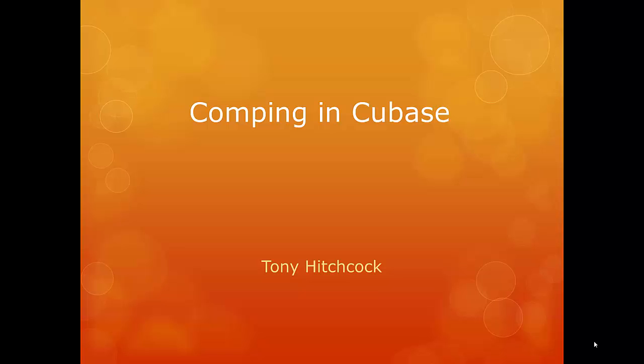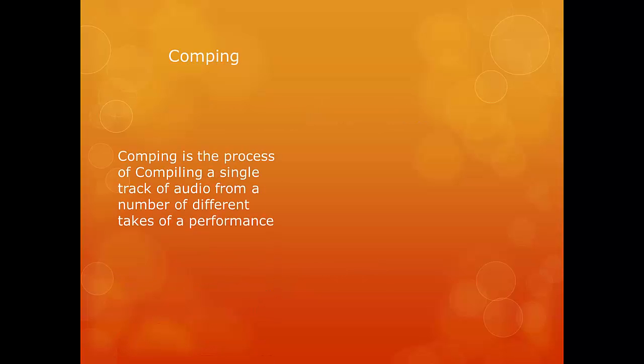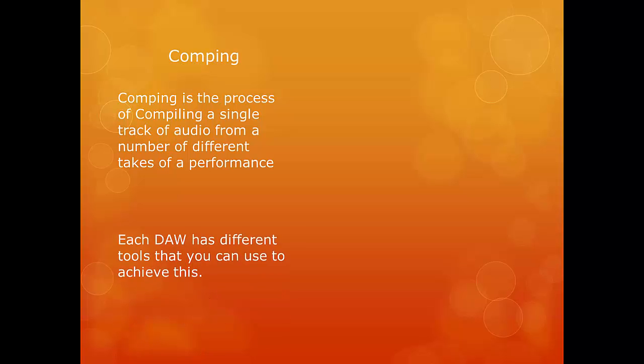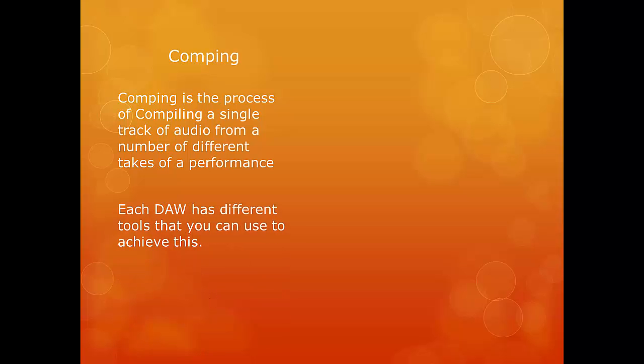Firstly, we need to discuss what comping is. Comping is the process of compiling a single track of audio from a number of different takes of a performance in order to create a perfect take from a number of imperfect ones.